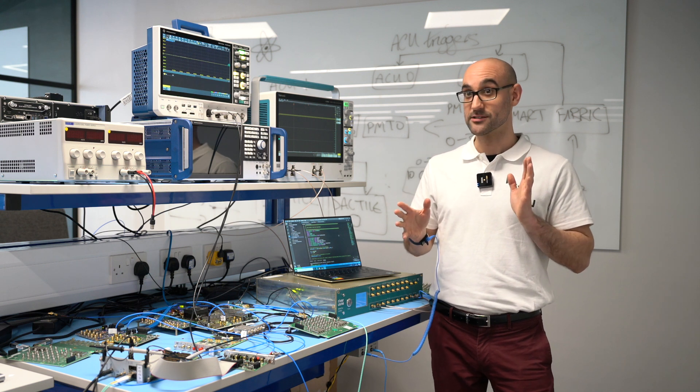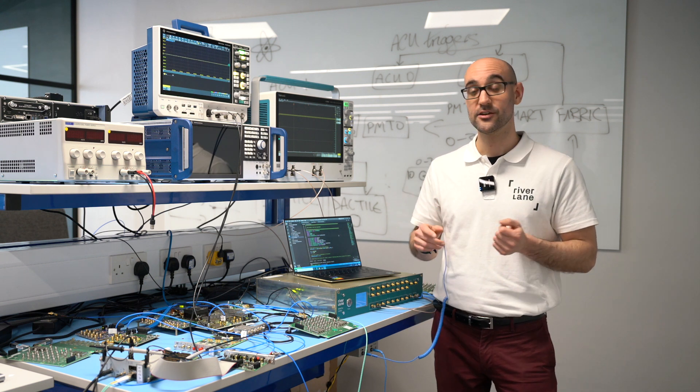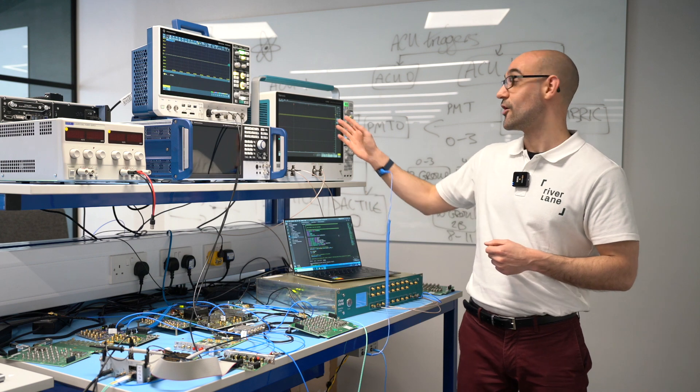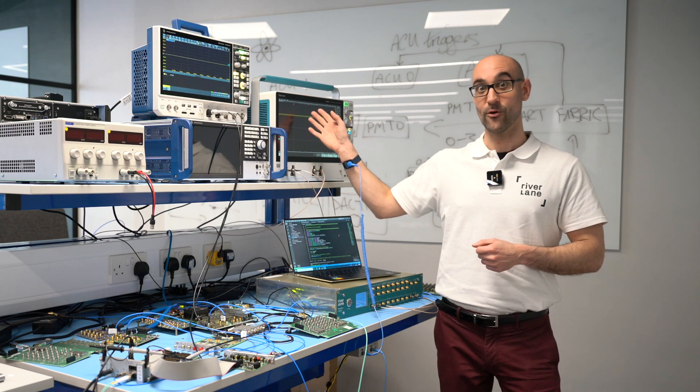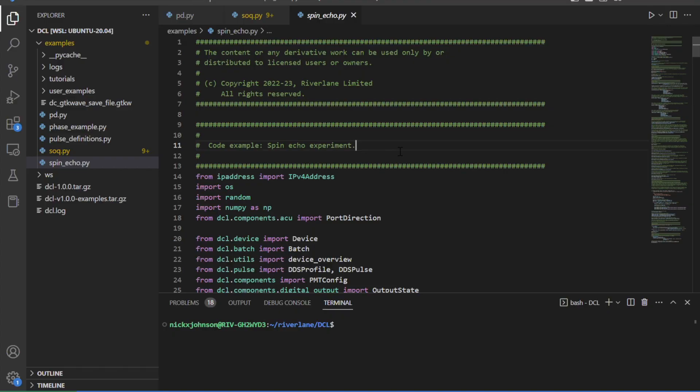Since we don't have a quantum computer set up here in the office, we'll be visualizing the pulses on our oscilloscope. Here's an experiment I prepared earlier. This is a spin echo experiment that's commonly used to extend the coherence time of a qubit.